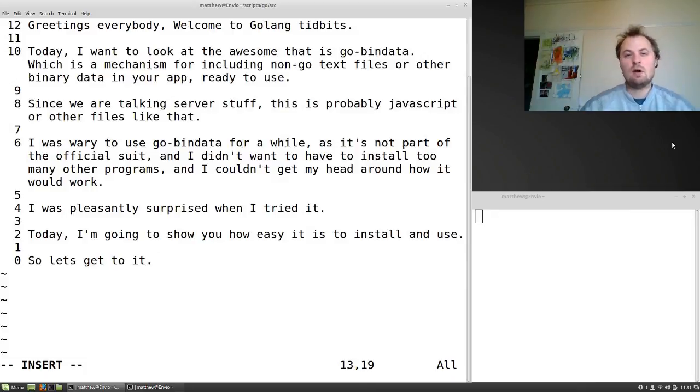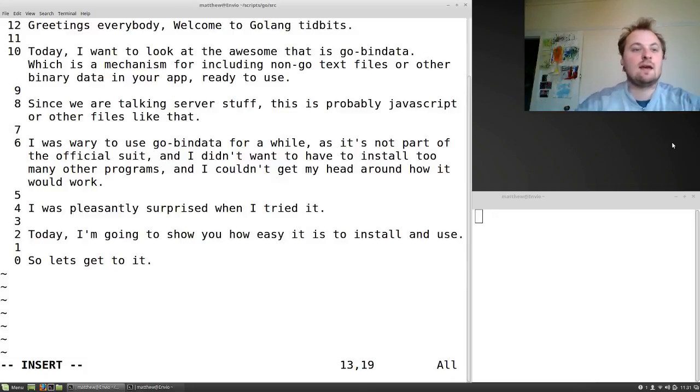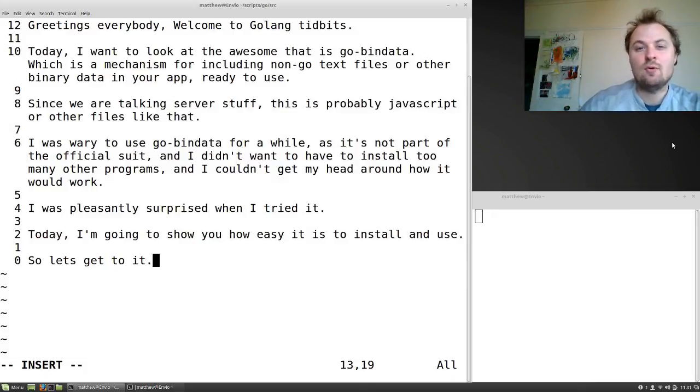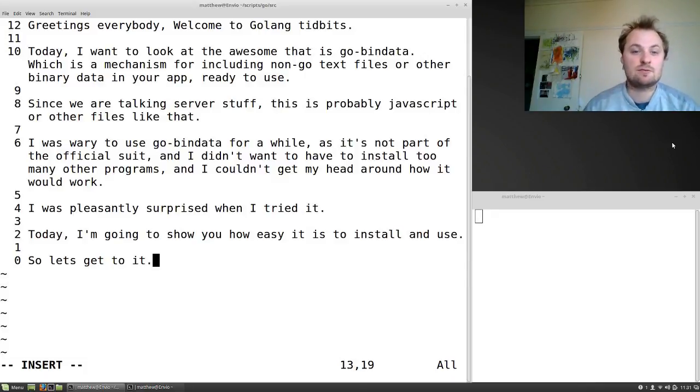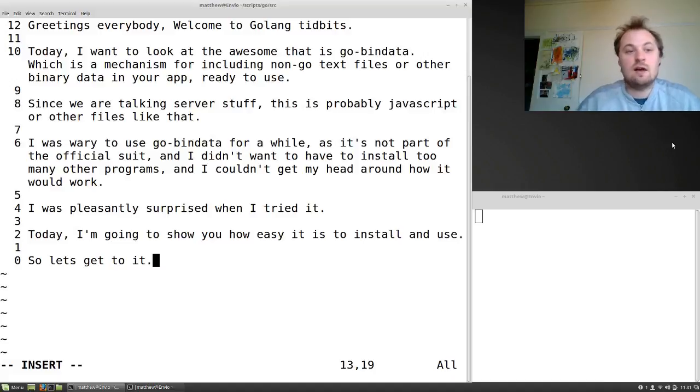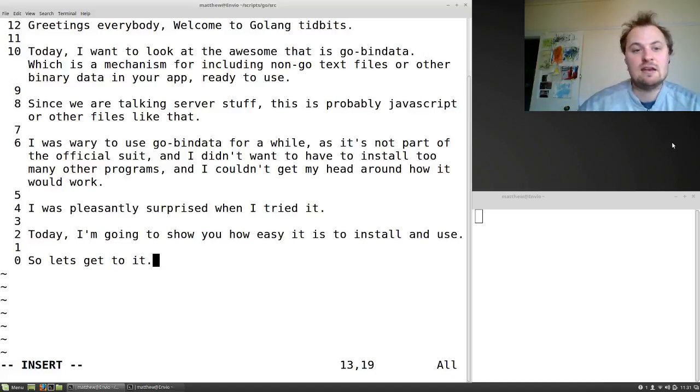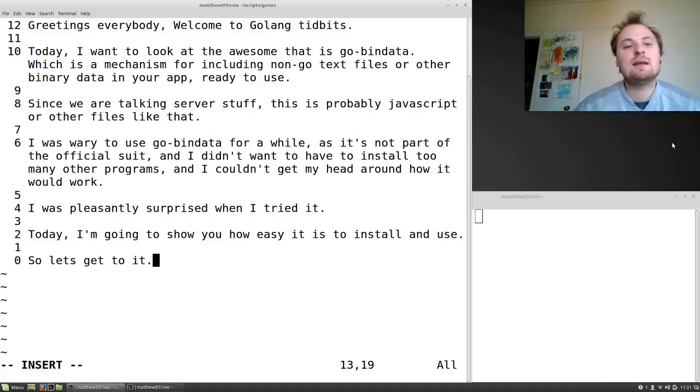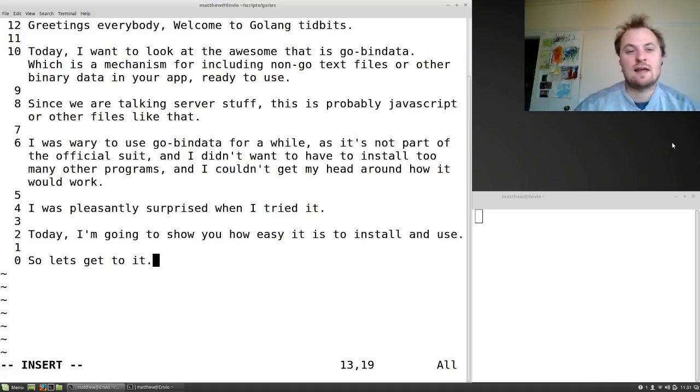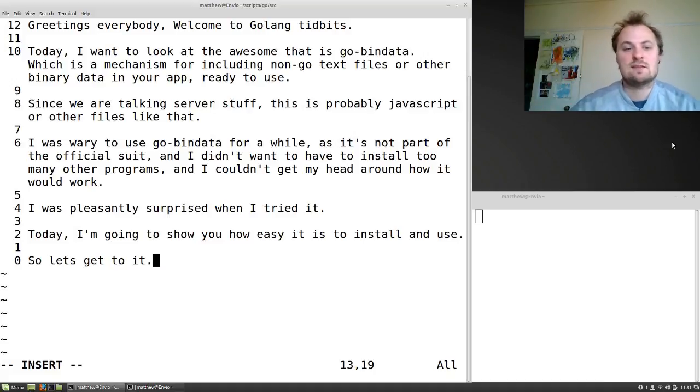Greetings everybody, welcome to a Golang Tidbits thing. Today I want to look at the awesome that is go-bindata, which is a mechanism for including non-Go text files or other binary data in your app ready to use quickly. Since we're talking server stuff, this is probably going to be JavaScript or other files like that that you just want to be quick to access.